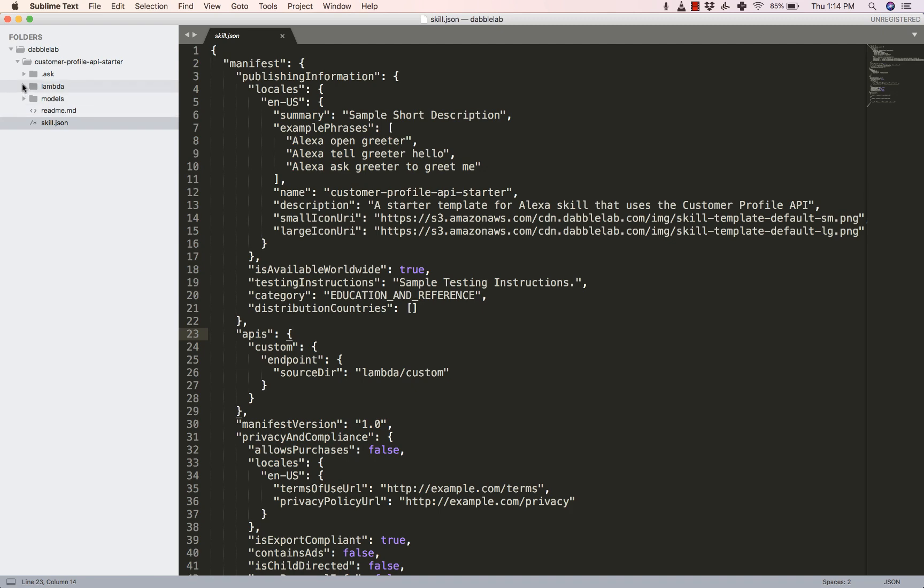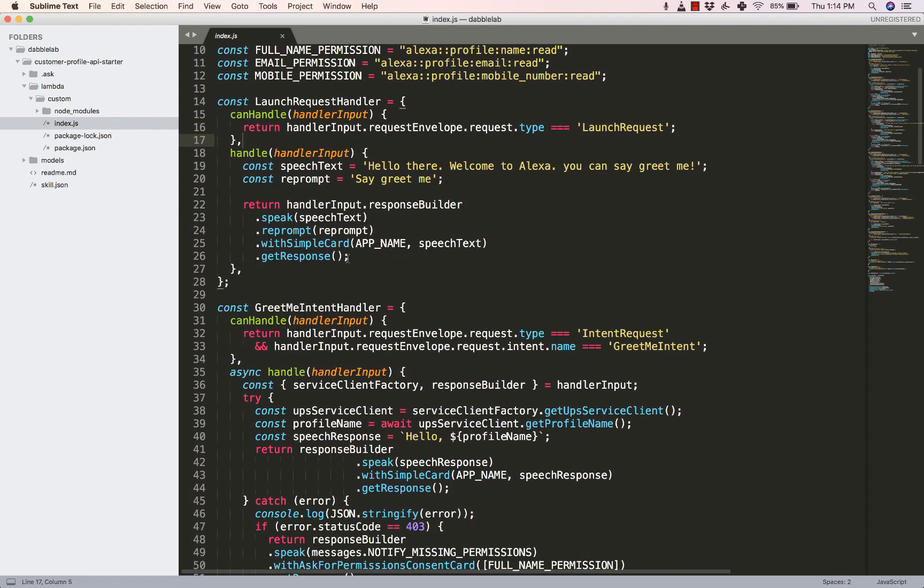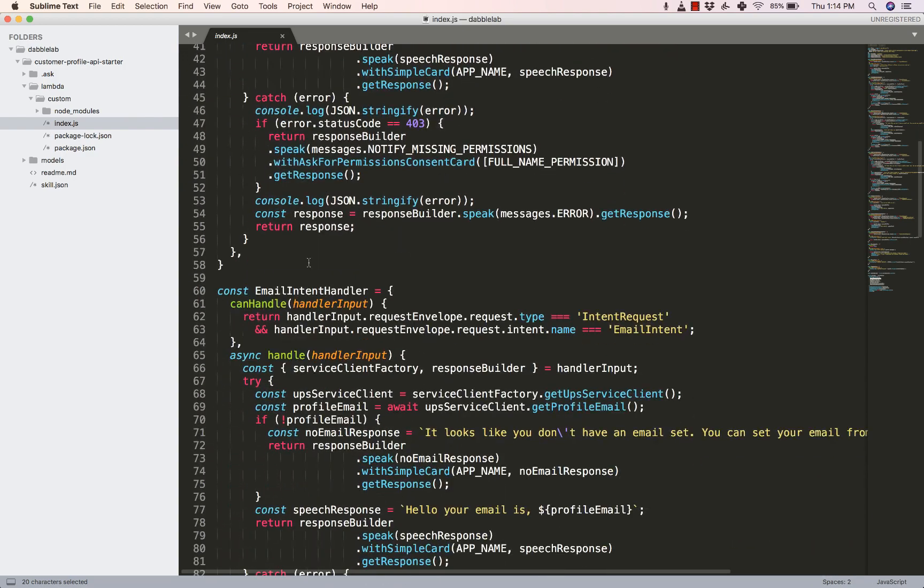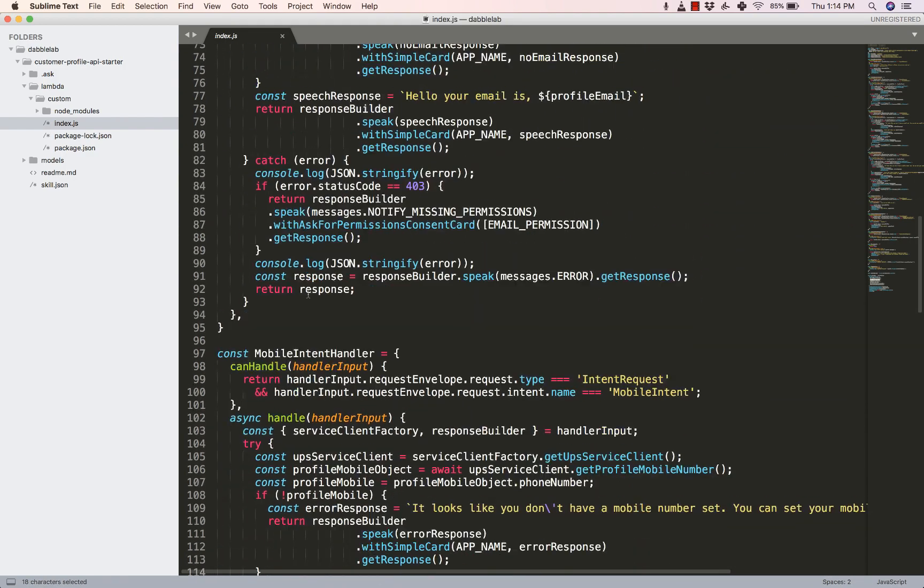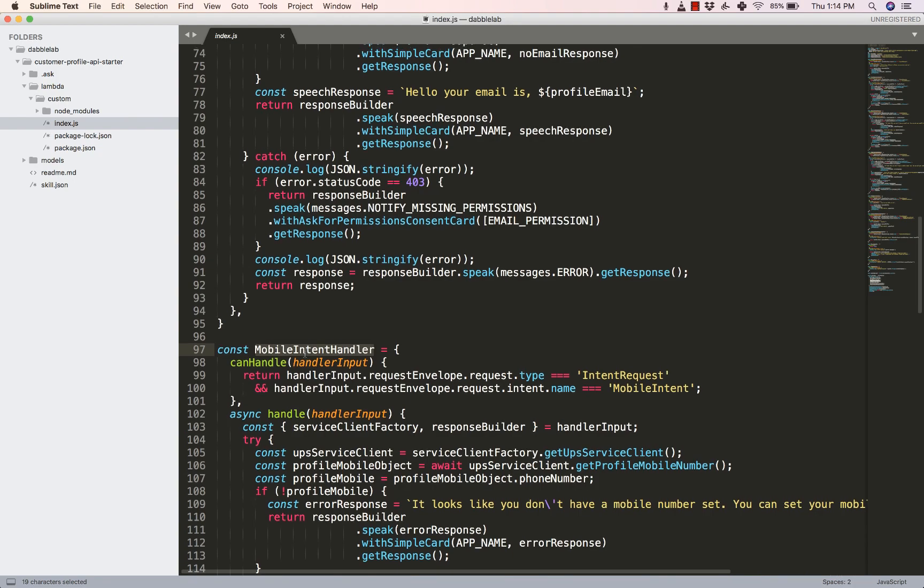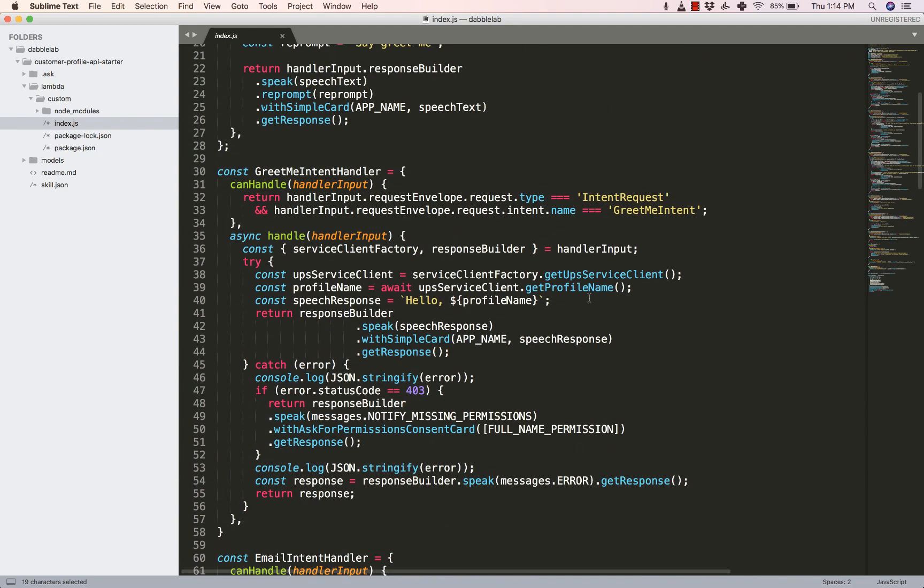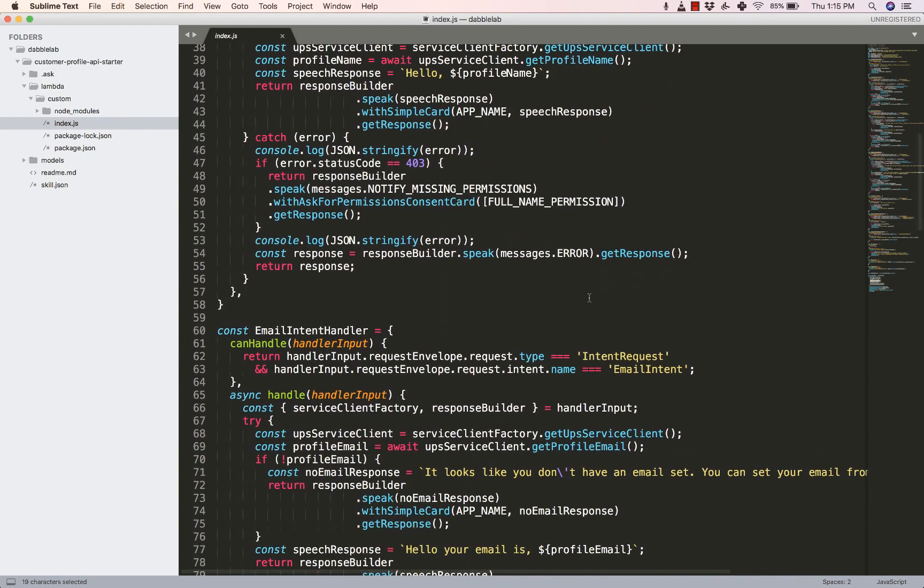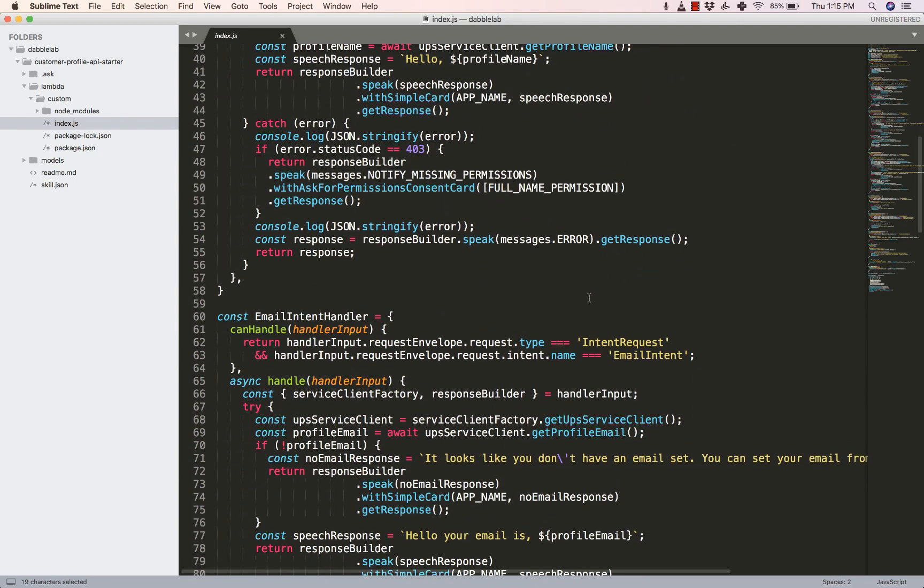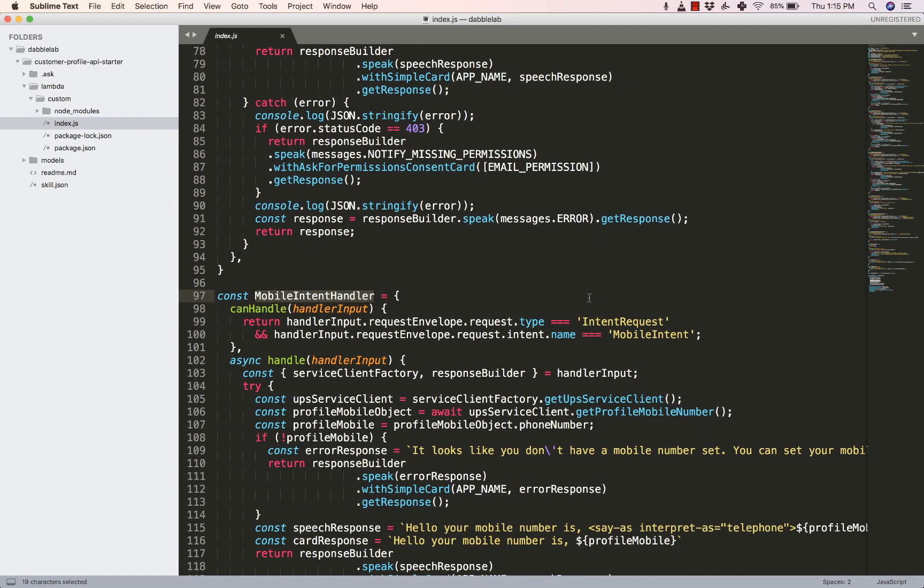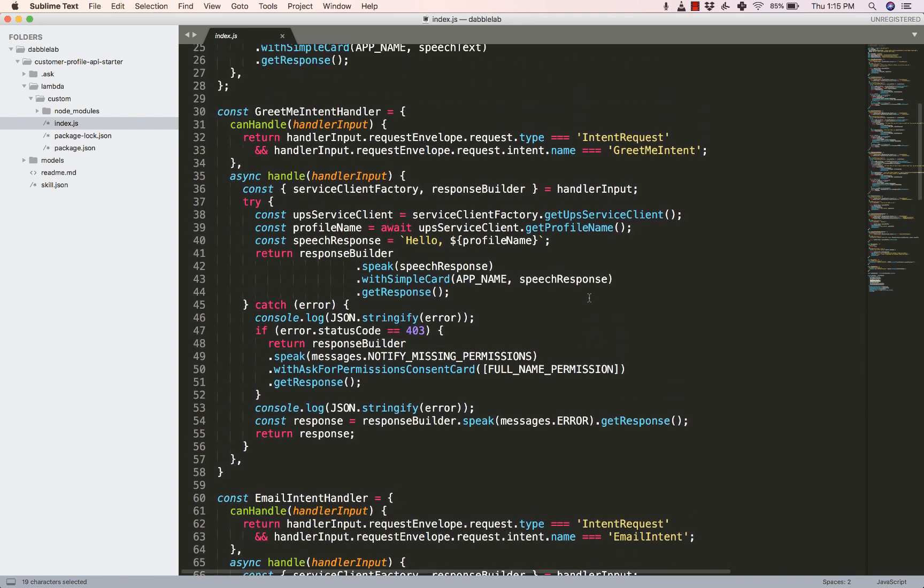Alright so here let's first get into our index.js file. Now right off the bat you would see that there are a few handlers here like the GreetMeIntent handler, the EmailIntent handler, and then the MobileIntent handler. The GreetMeIntent handler is for the profile name, the email is for getting the user's email, and the mobile is for getting the mobile number of the user. We are going to go through the GreetMeIntent handler but the code for email and mobile is almost the same.